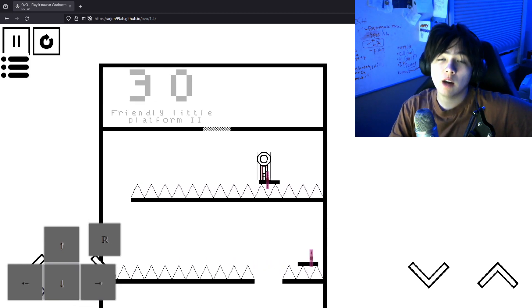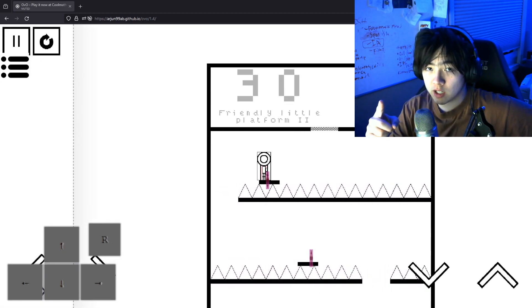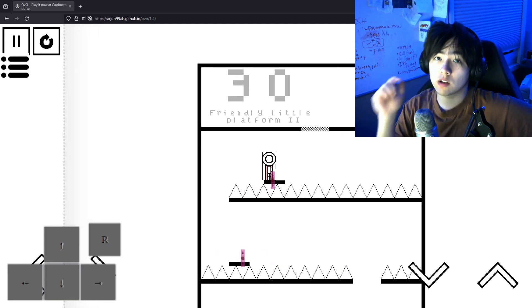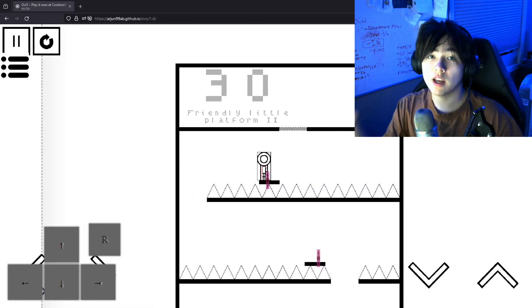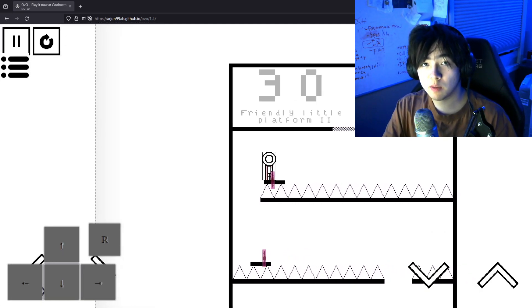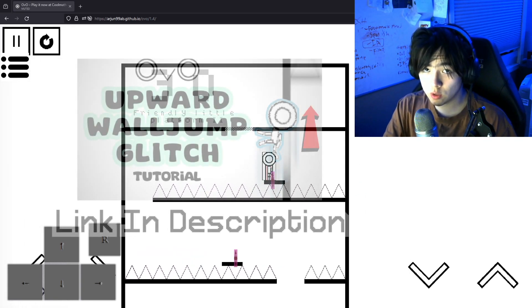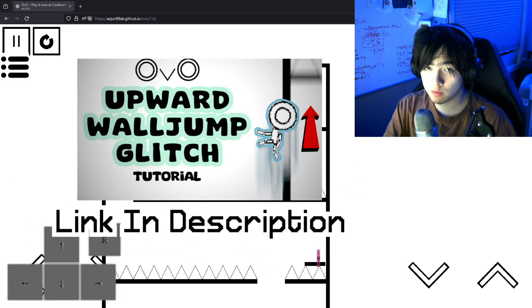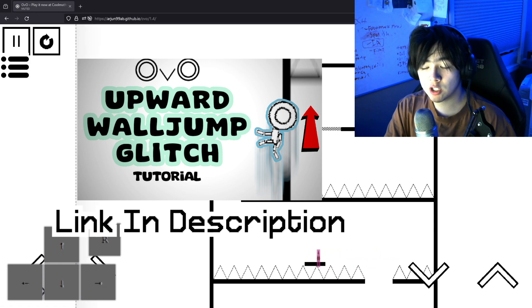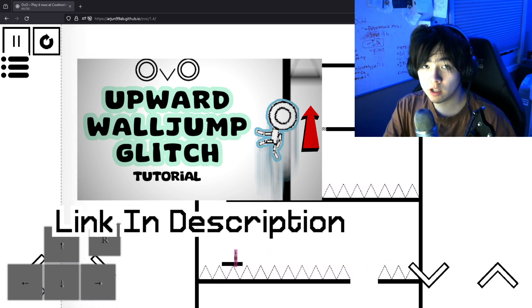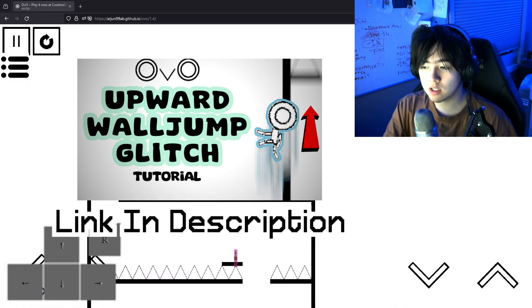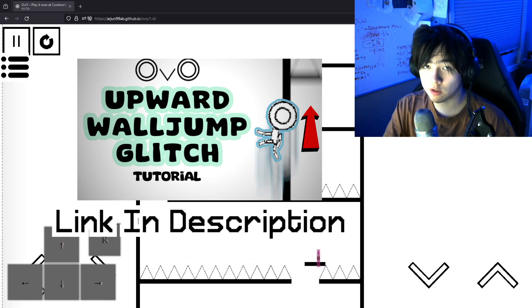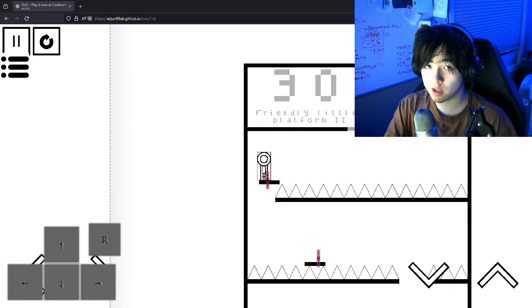But today, I'm going to break down exactly how to do this trick so you can start incorporating it into your OVO speedruns. And just a heads up, in order to do the 30 skip, you need to know how to do a UWJ glitch, the upwards wall jump glitch. And if you don't know how to do that glitch yet, I'll have a video on it right here that you can click on and watch, because that is a prerequisite that you need to learn first before you can learn the 30 skip.